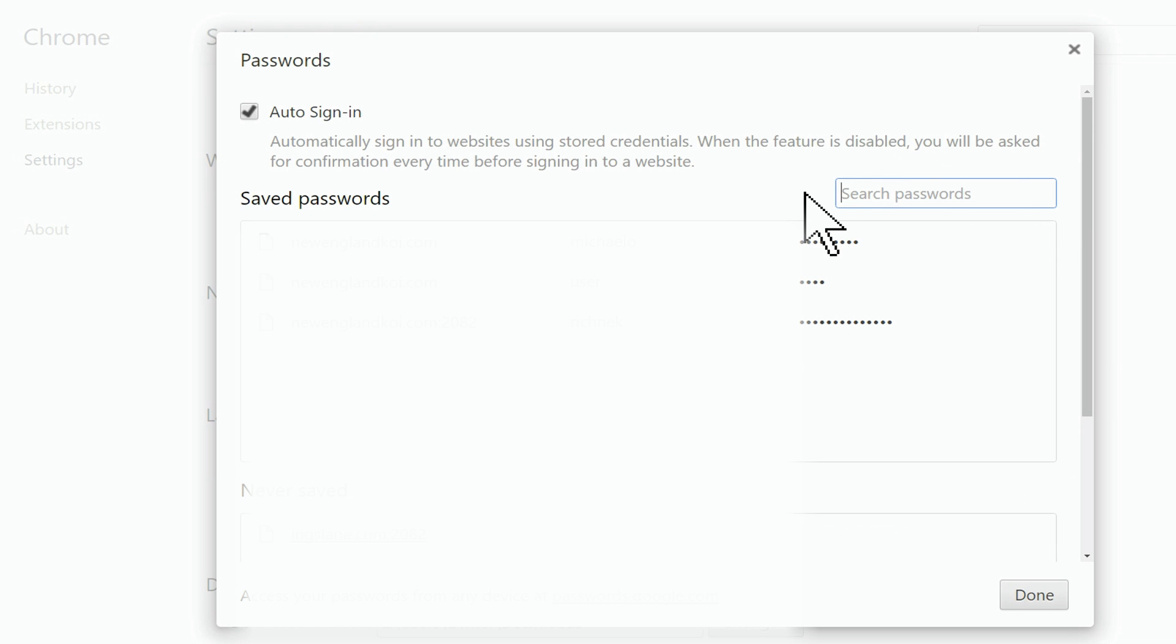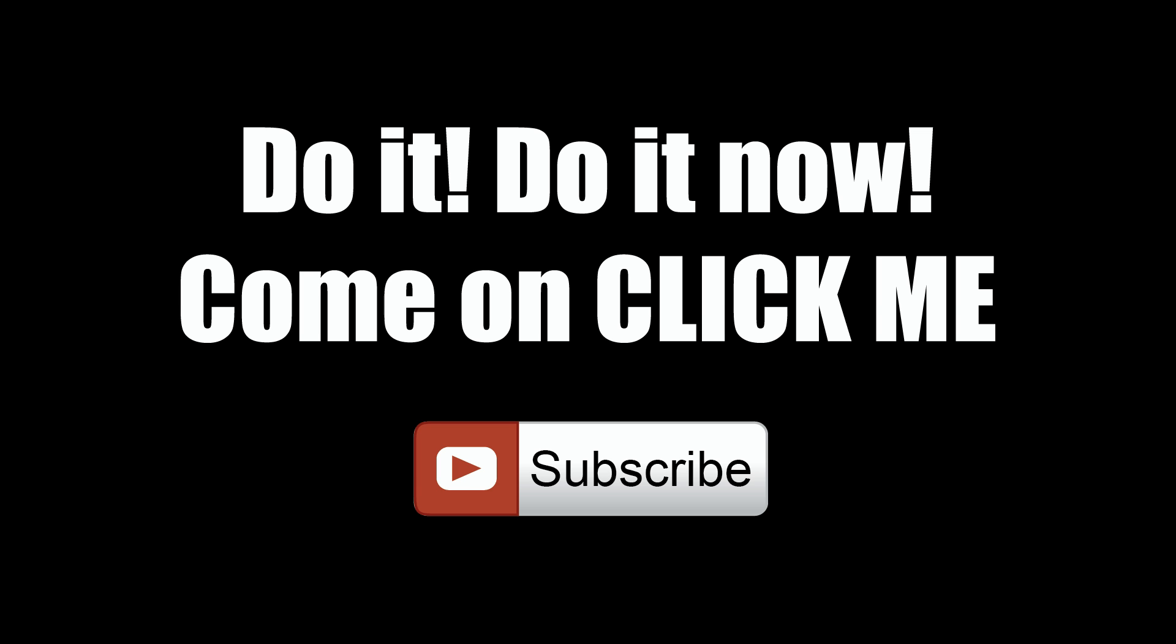Thanks for watching, and if I went too fast, hey, there's always rewind. Click the thumbs up and subscribe to keep up with all my new videos.